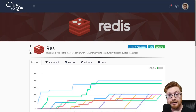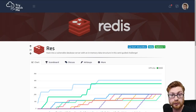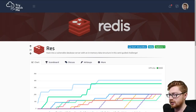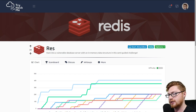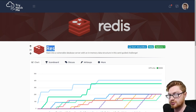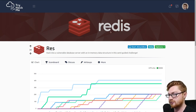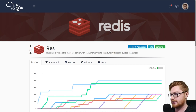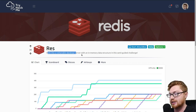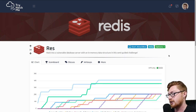Hello everyone, my name is Jon Hammond. Welcome back to another YouTube video. In this video I want to be showcasing the Rez Room from TryHackMe. It's all about Redis — I don't know how to pronounce that. It says hack into a vulnerable database server with an in-memory data structure in this semi-guided challenge.